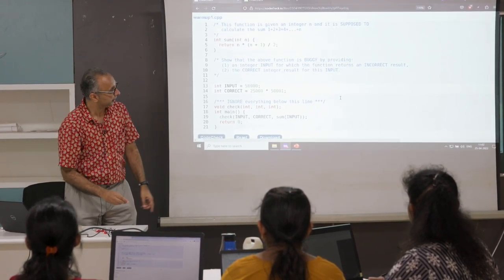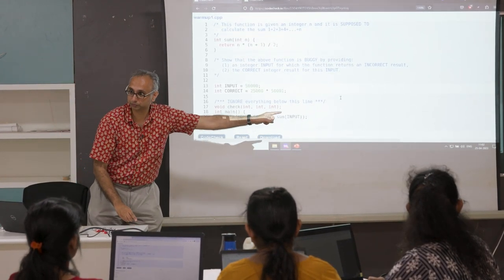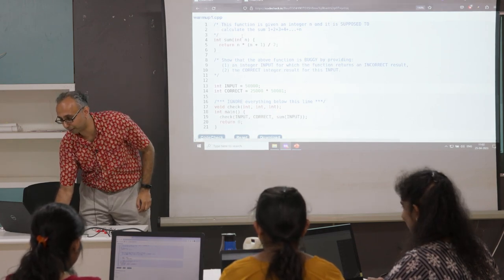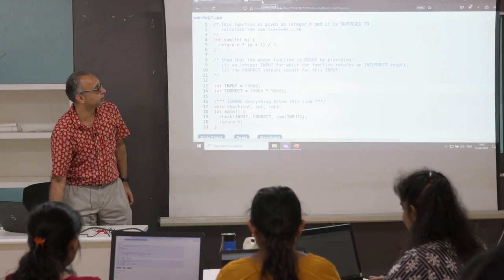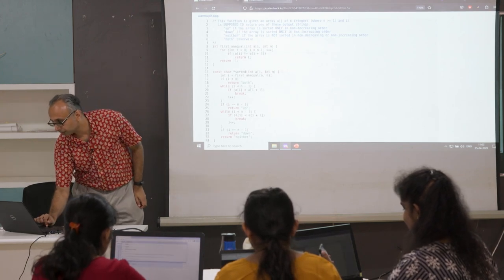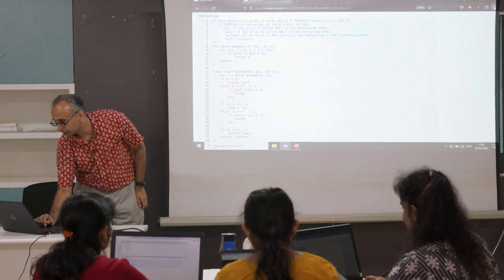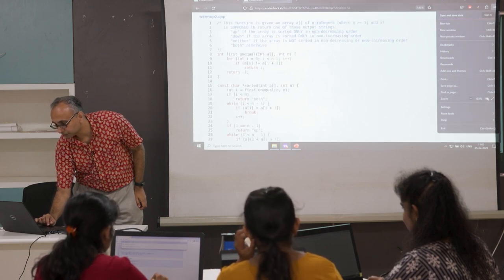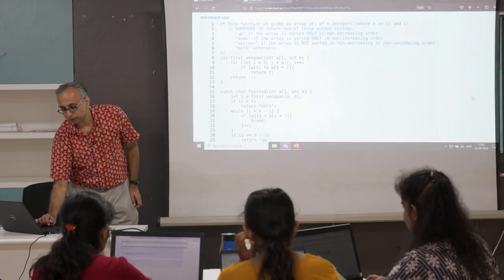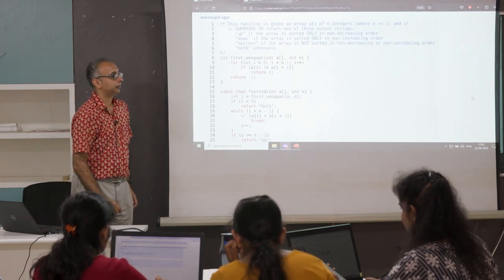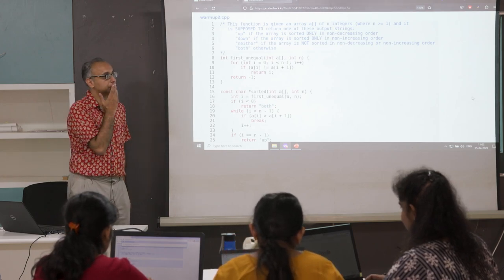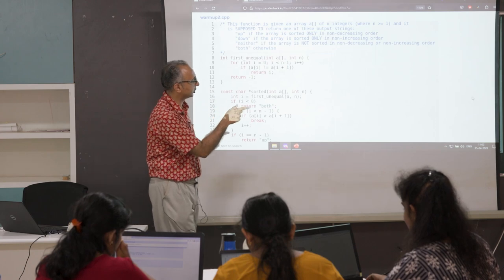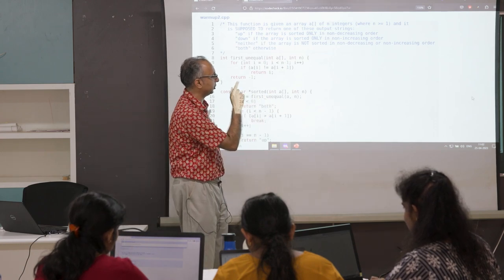No surprises for guessing that our second warm-up link is goa-warmup2. If you go to tinyurl.com/goa-warmup2 you'll get a more complex question.